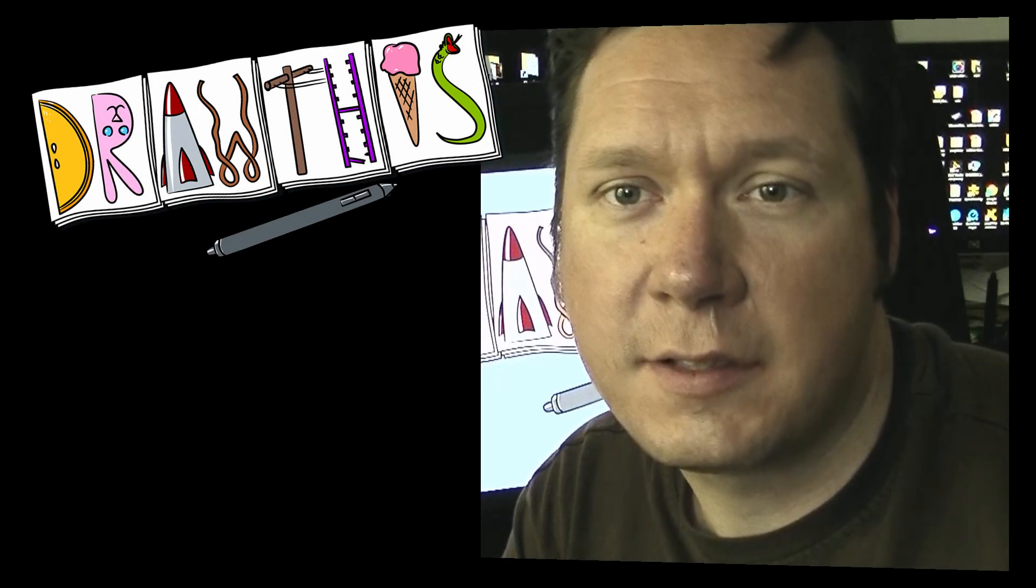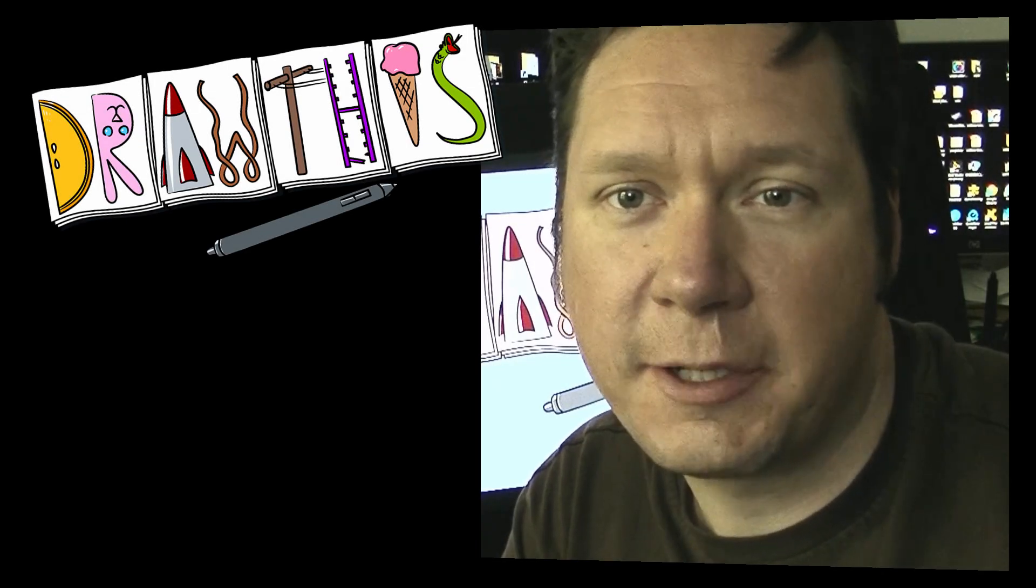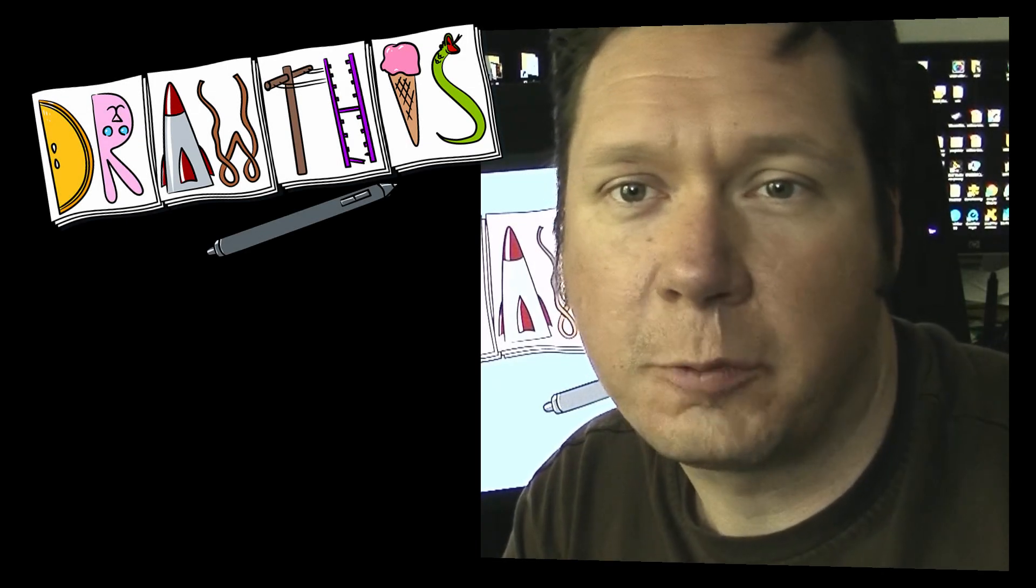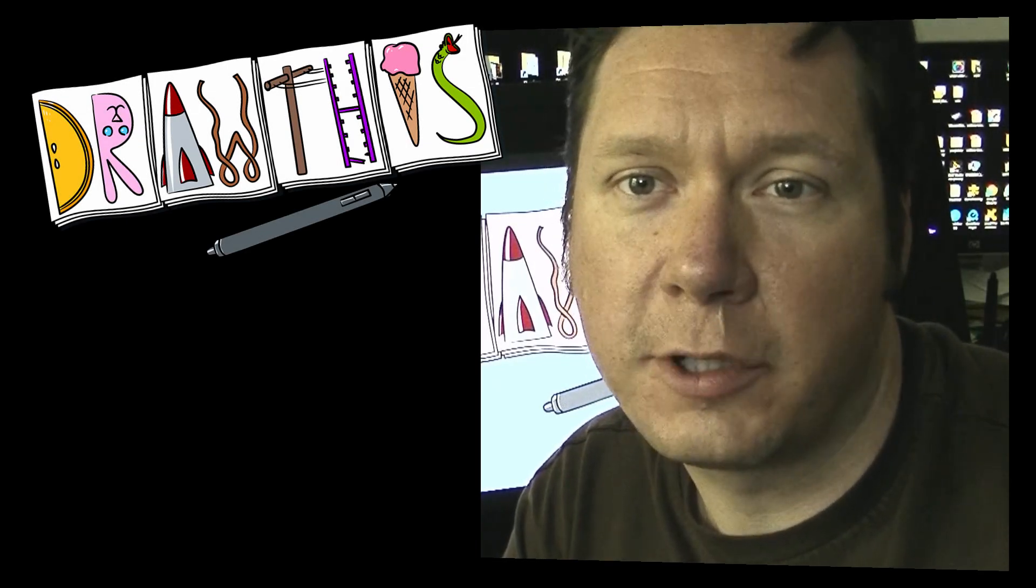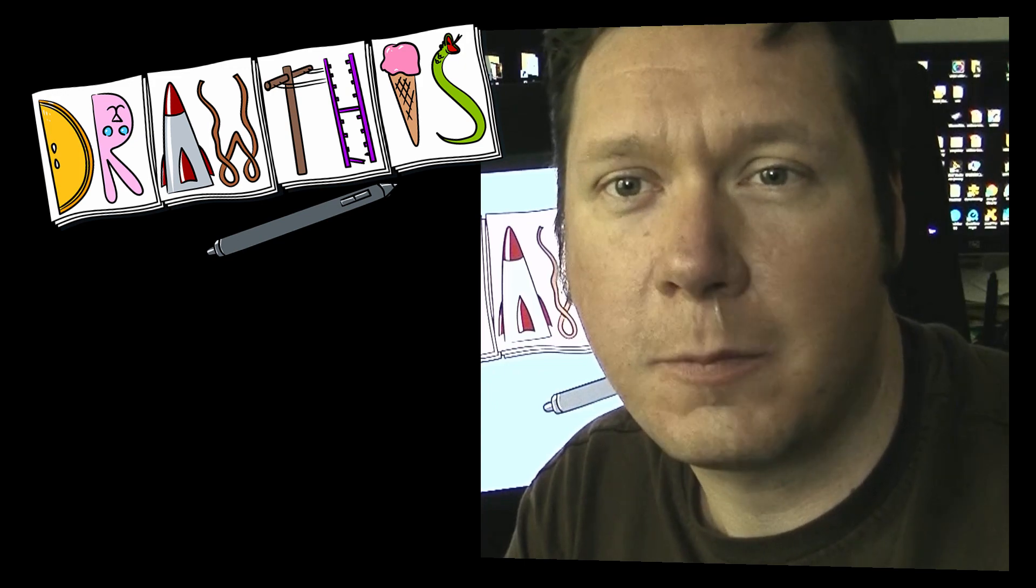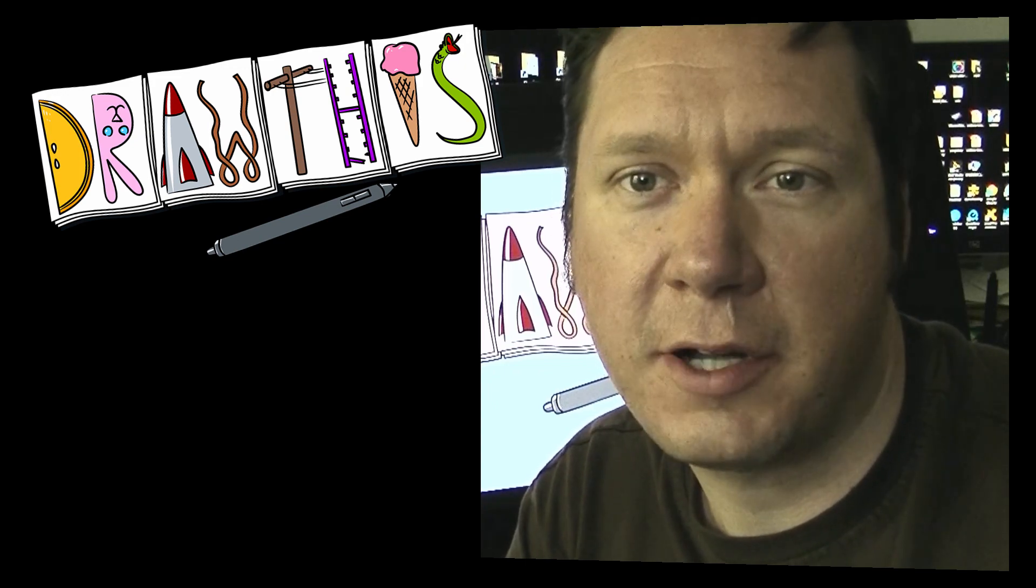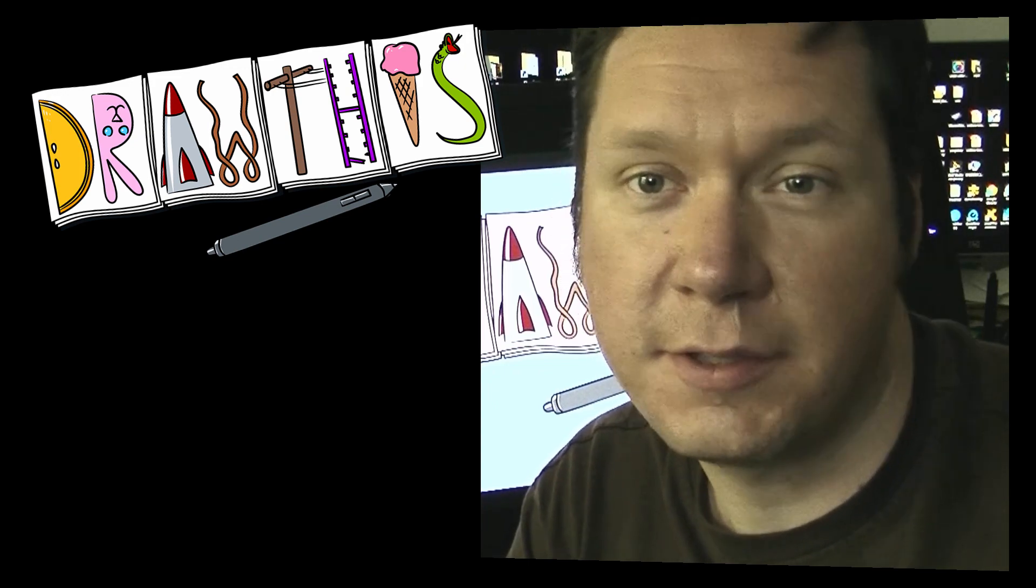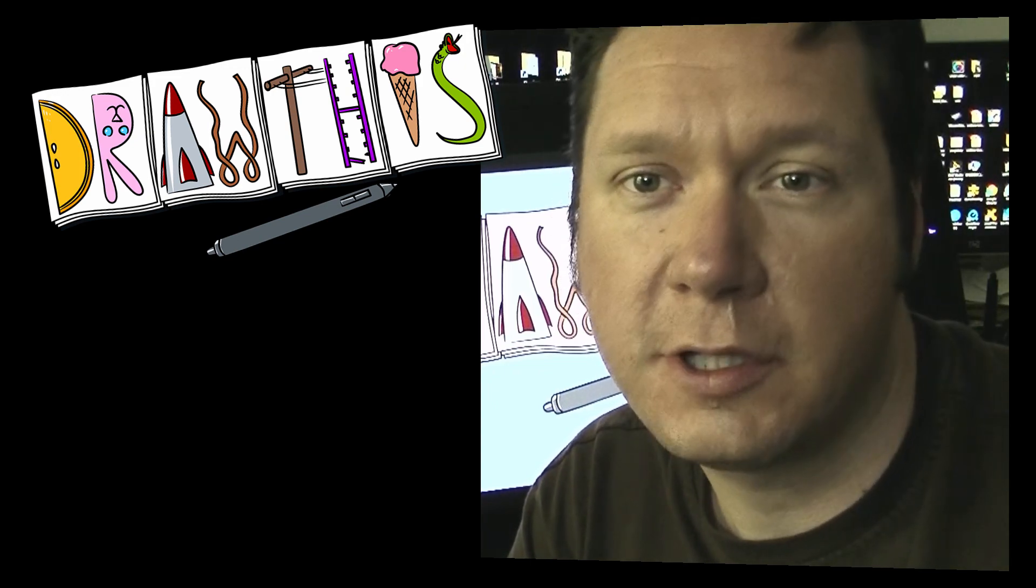Welcome to Draw This. Draw This is a series of videos where I'll randomly generate a word and then draw it for you in real time while describing my process so that you the viewer can follow along.